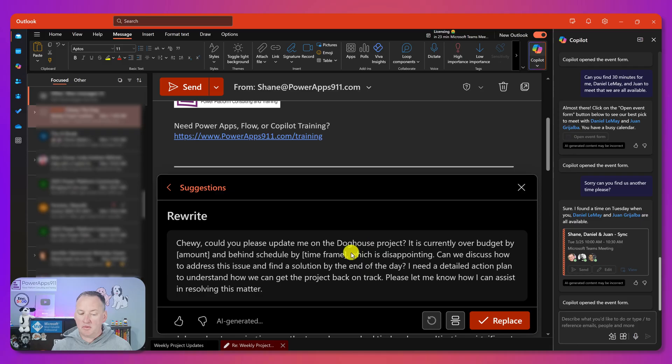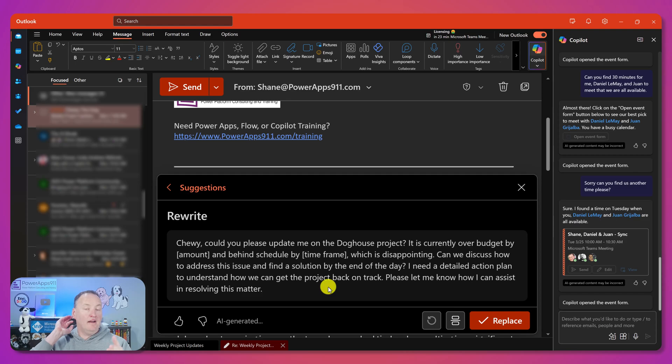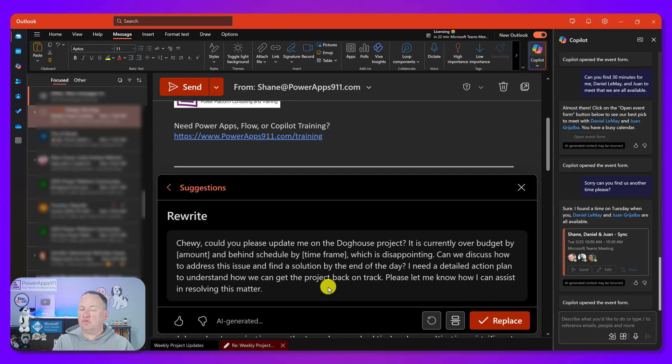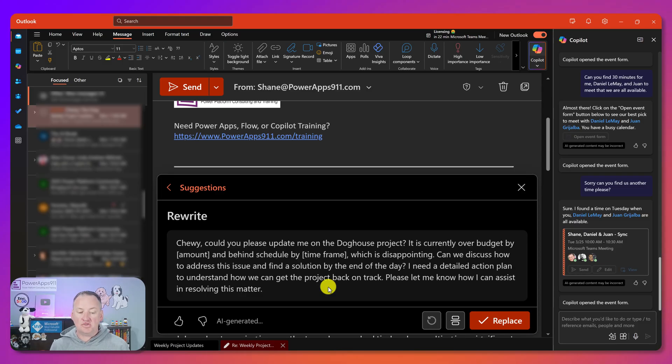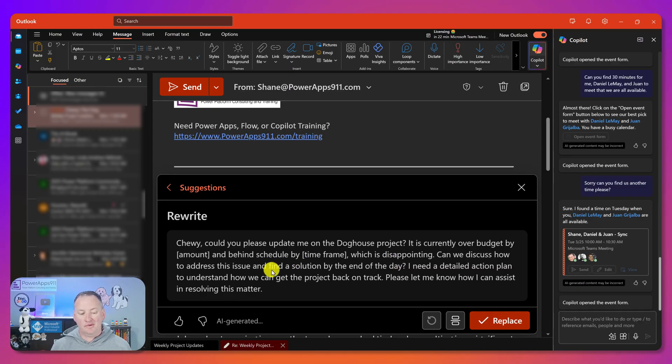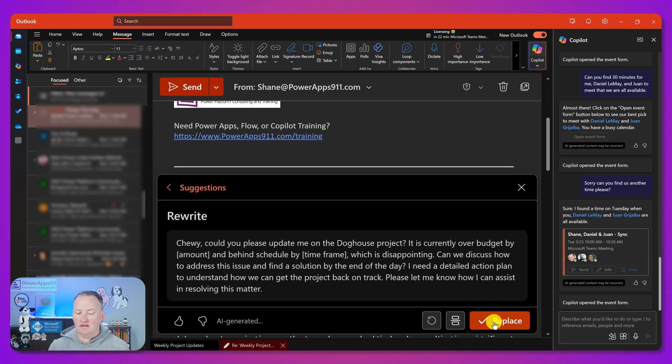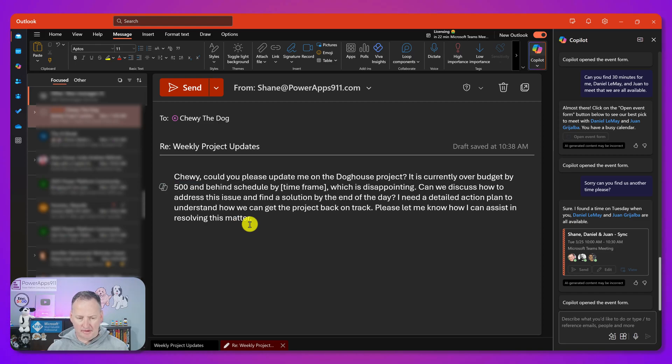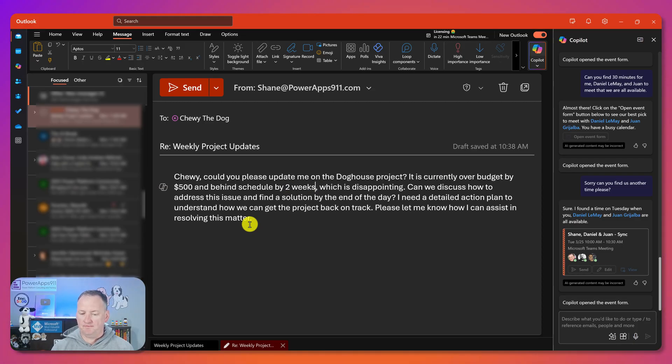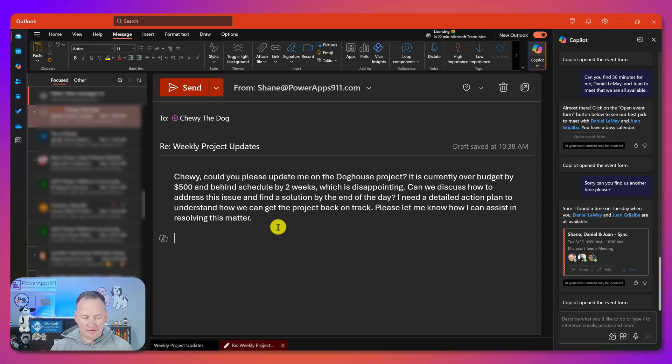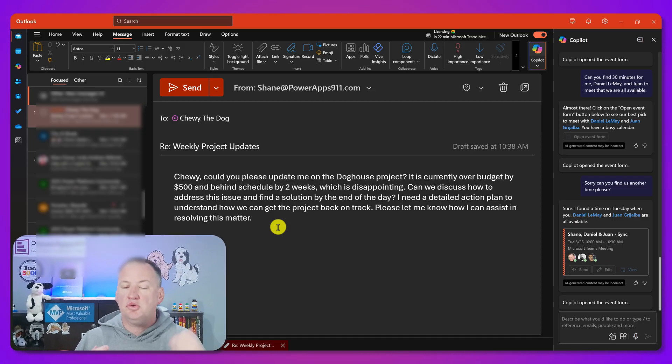And you can see here, like Chewy, could you please update me on the doghouse project? It is currently over budget by amount. So in the email thread, it did not say how much it was over. Like that was new information that I was adding in. That was not in Chewy's update. The budget of $500,000 was there, but not how much he was over. So it's trying to get me to add these pieces of information. And then can we discuss how to address the issue and find a solution? I need a detailed action plan. Let me know how I can assist. Great. So we'll hit replace. And then I can just come up here and fill in the blanks. So we're over by $500. That's probably not a lot on a $500,000 project, but I like saving money and behind schedule by two weeks. And so then maybe I'll throw in my signature again, boom, Shane. And so then now I've got a better email to Chewy so we could fire this off.